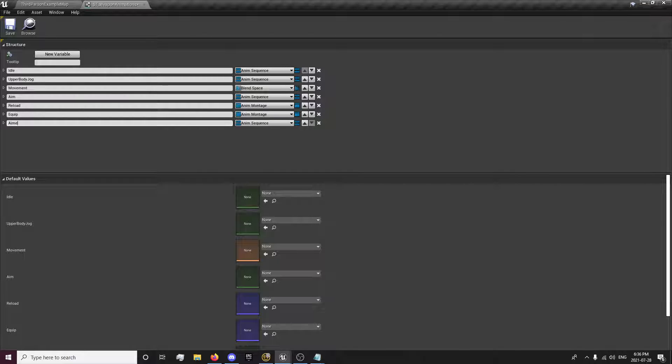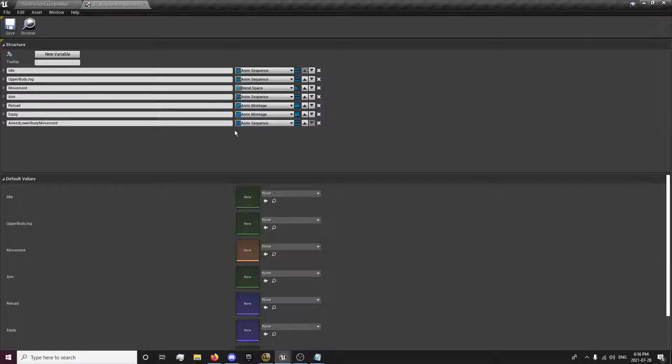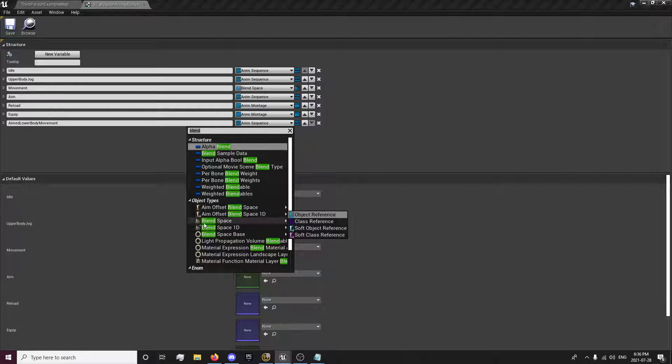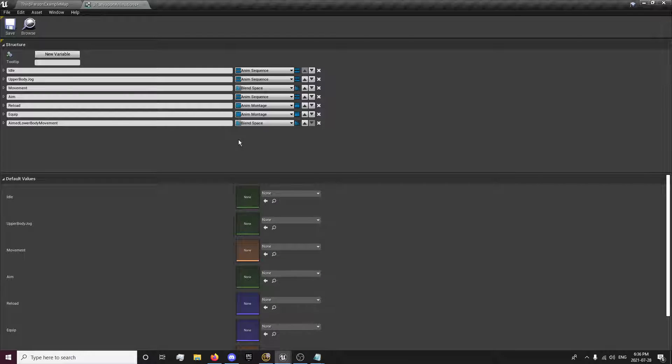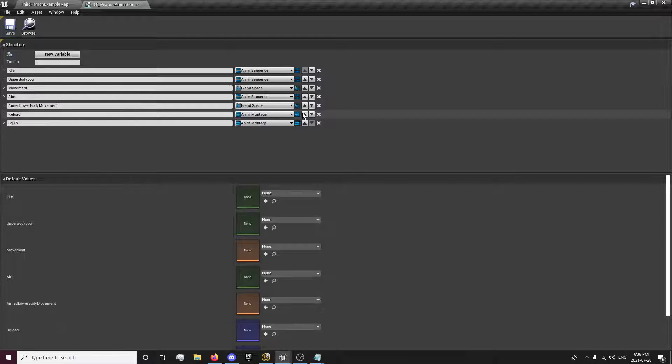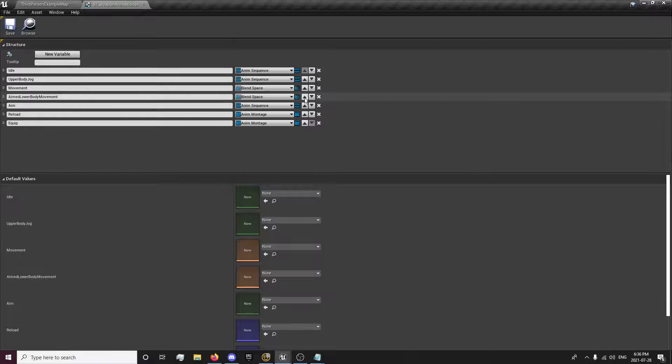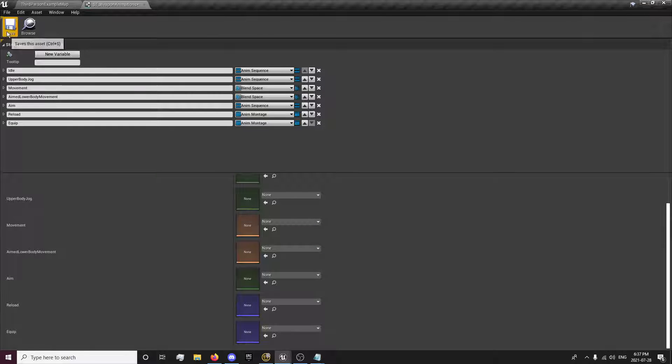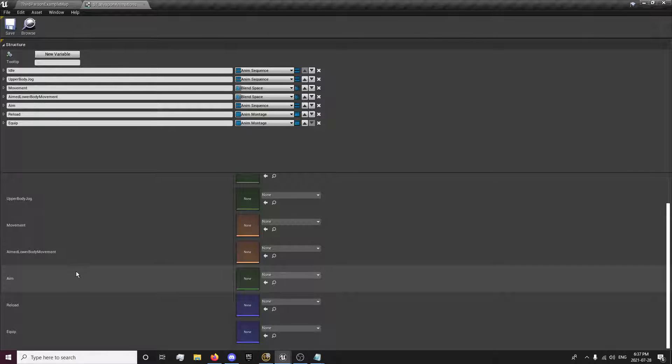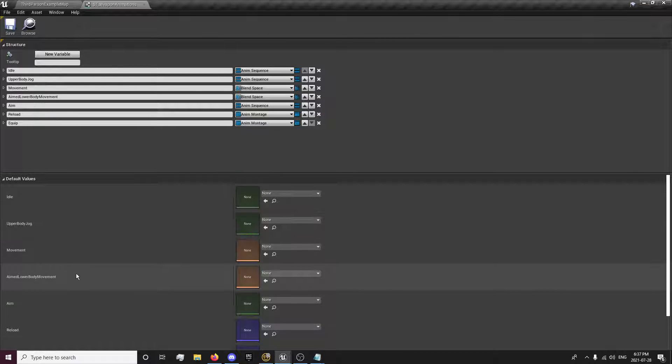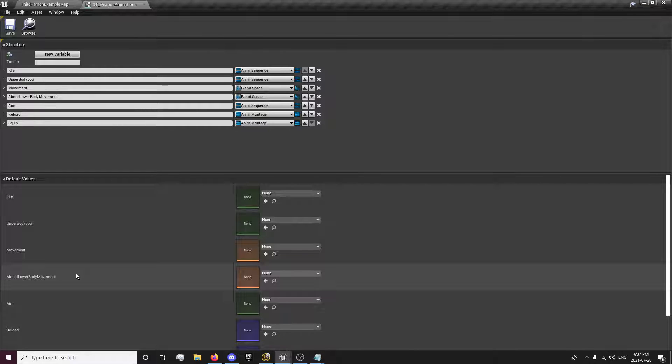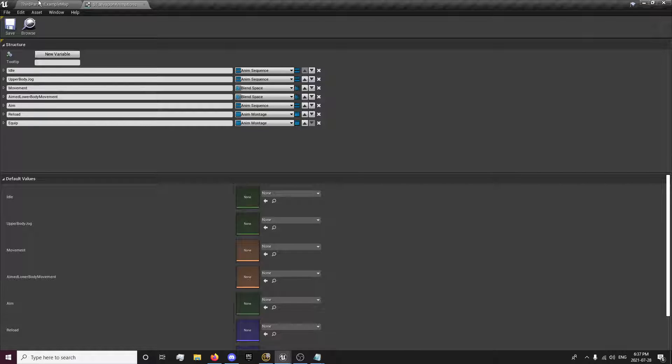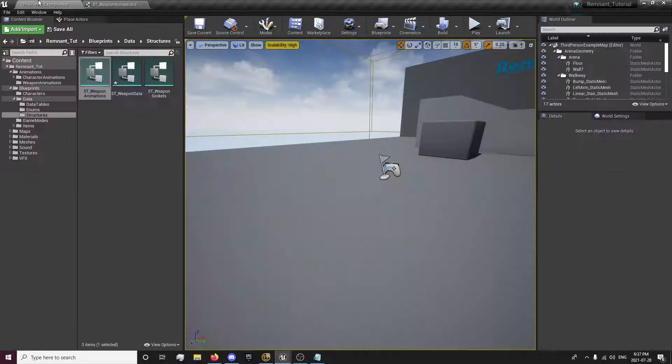And then we want aimed lower body movement. And this will allow us to set our blend space for lower body aimed animations, which is our slow walking we made in our last episode, I believe. So now we have all this. I believe that is everything, just double checking. Yep. So now we have these made.